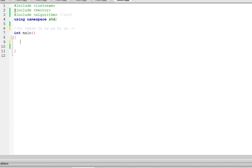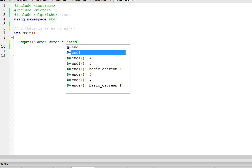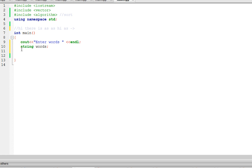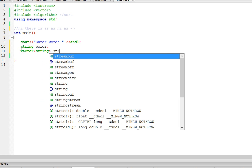The way we're going to do this program is by using vectors, so we have to include vectors. We're going to use a vector to store all the words that the user inputs. We're also going to use a function called sort, and in order to use it we have to include algorithm. We'll store the words in a string variable, and store all the words in a vector of strings called string_holder.